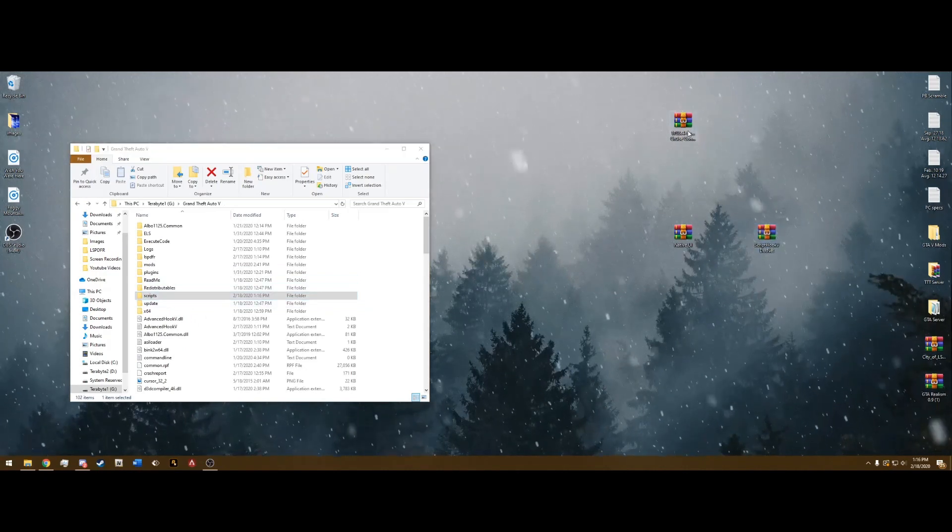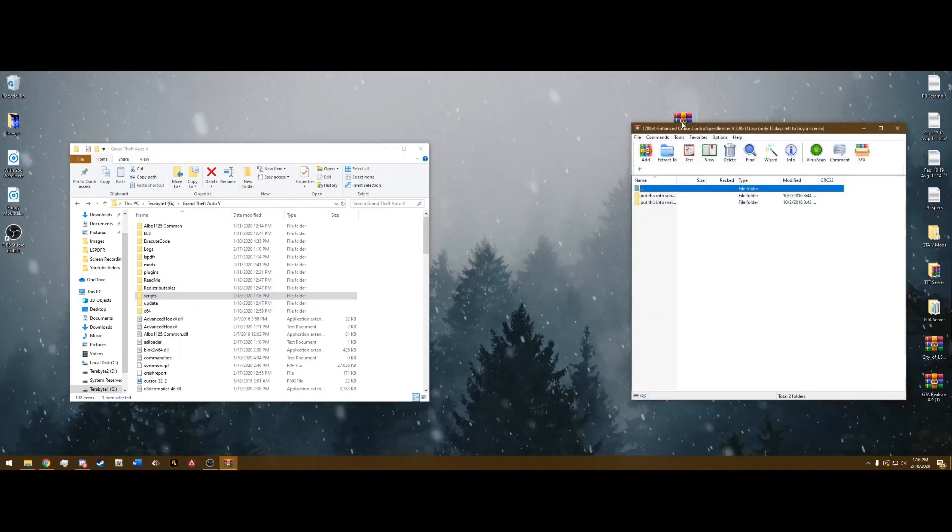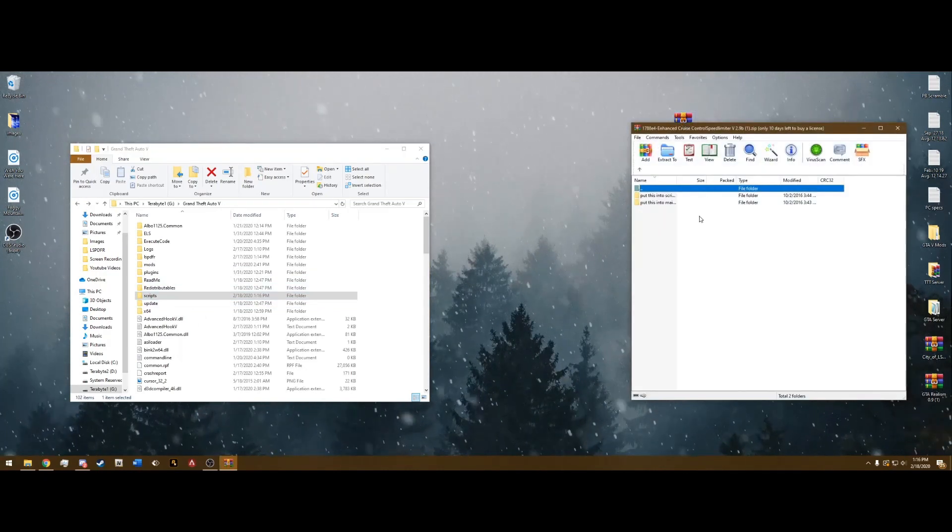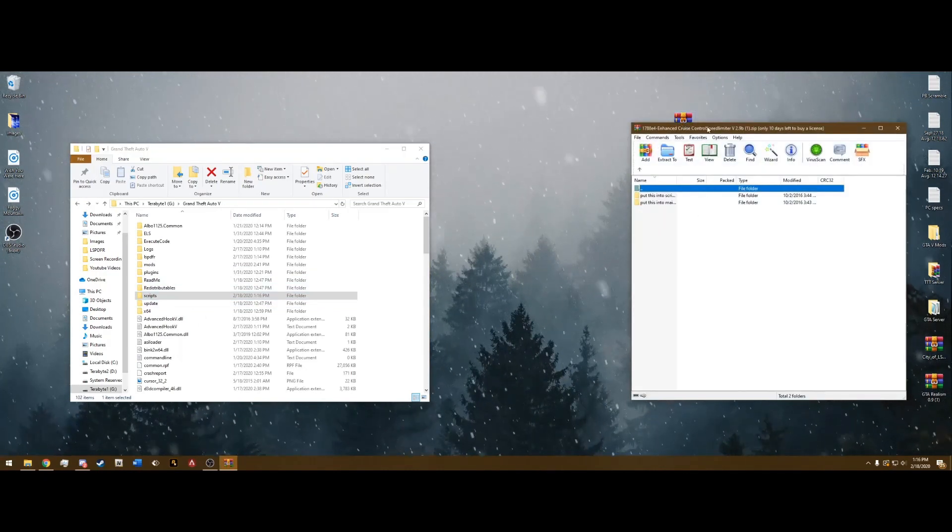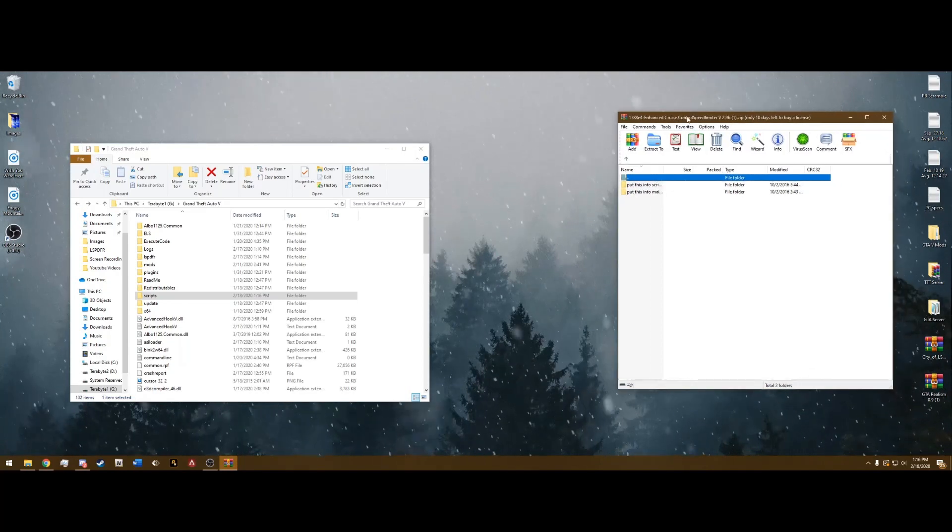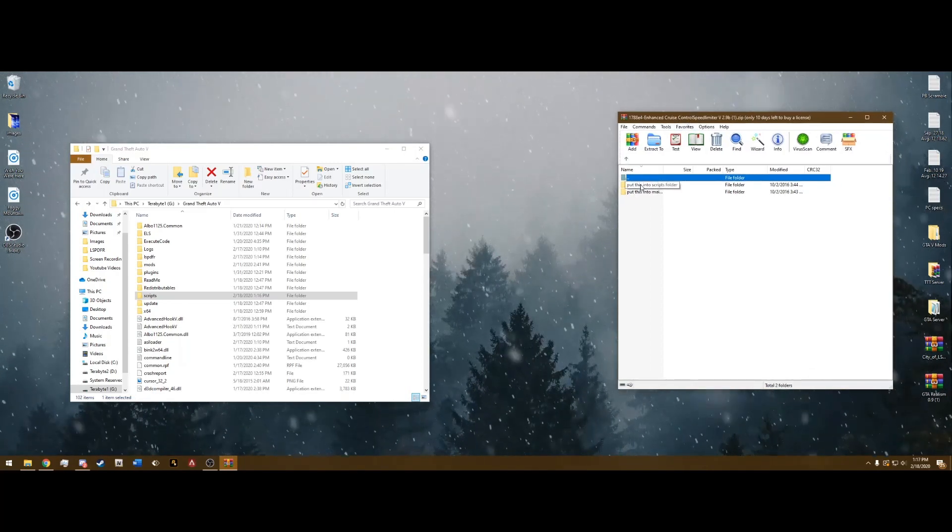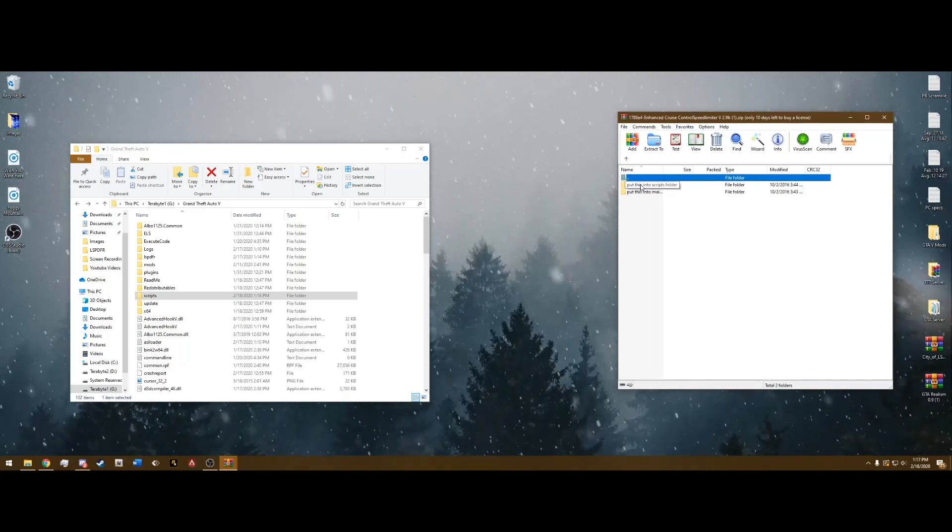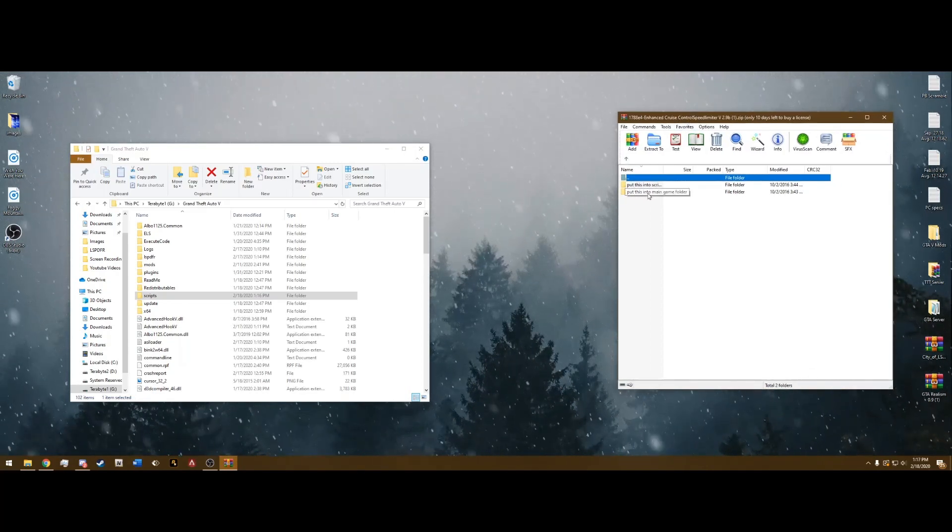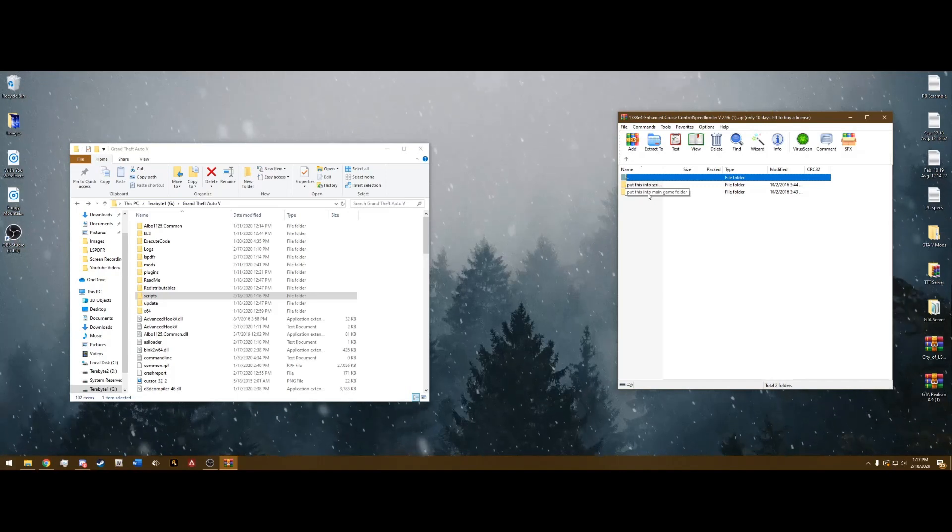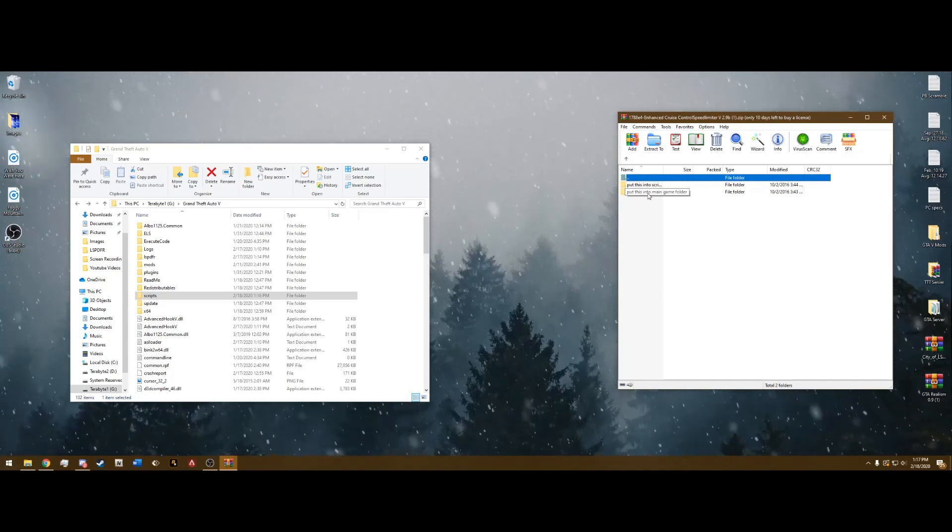Go ahead and open this that you downloaded, the Cruise Control. You're going to see two folders: first put this into Scripts folder, and then put this into Main Game folder. Go ahead and open the Put Into Main Game folder.